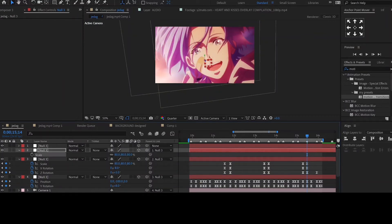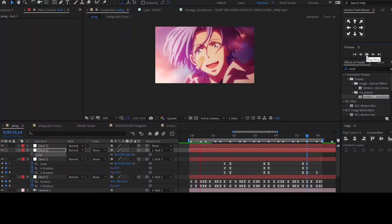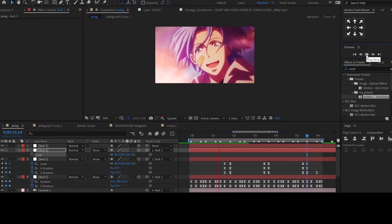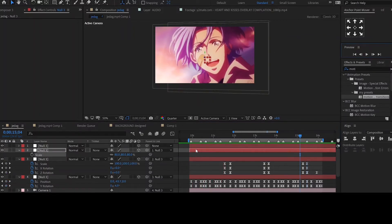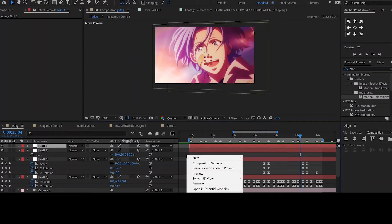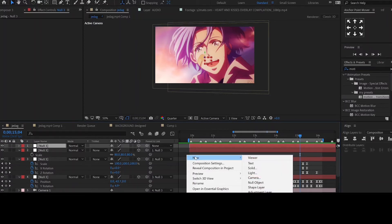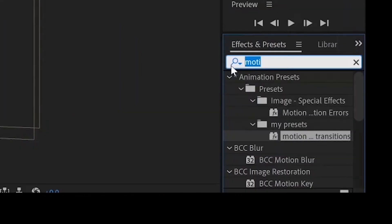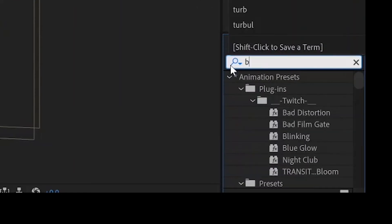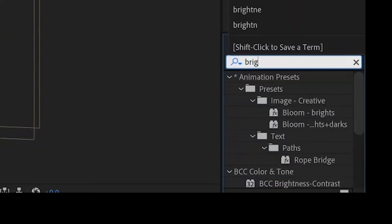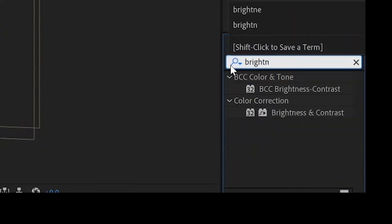We will now add the brightness and contrast effect. Add an adjustment layer by right clicking, then navigating to new, then select adjustment layer. Next look up the effect brightness and contrast and add it.